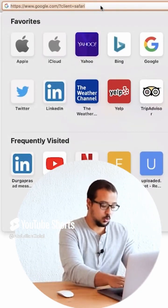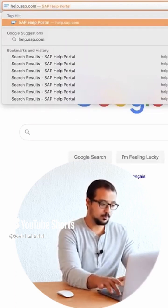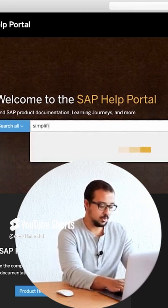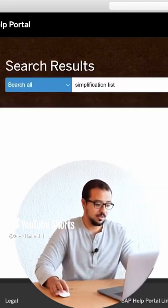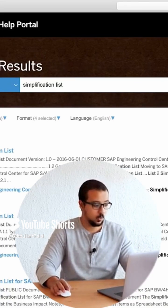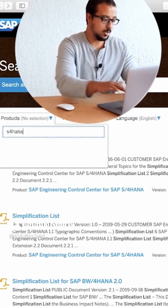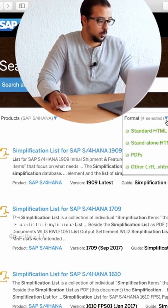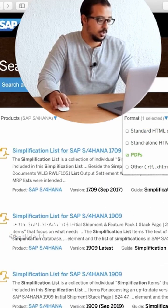To do this, all you have to do is go to help.sap.com and search for 'simplification list'. You will find a lot of useful documents. I'm going to filter on S4HANA on-premise, and the format I'm looking for is PDF, so I'm going to unselect the others and keep only PDF.